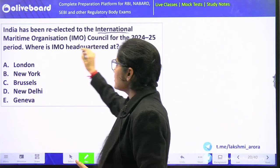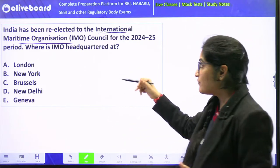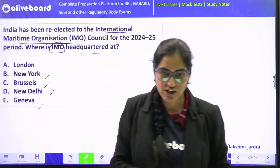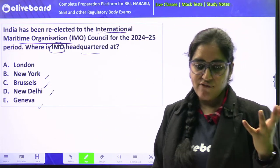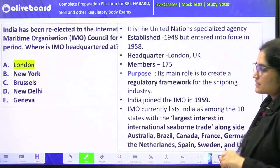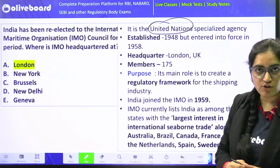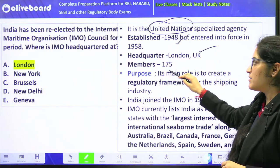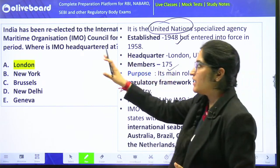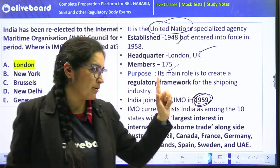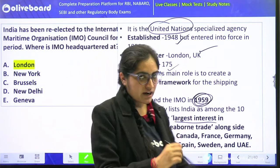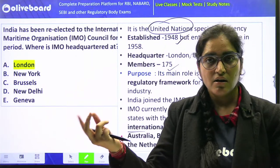India has been reelected to the International Maritime Organization for the second term. The IMO is headquartered at London. It is a specialized organization of the United Nations, established in the year 1948, headquartered in London, with 175 member countries. India joined it in the year 1959. Its purpose is related to maritime laws and frameworks.